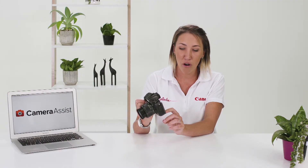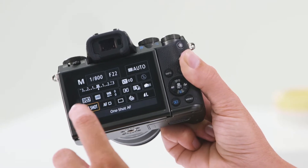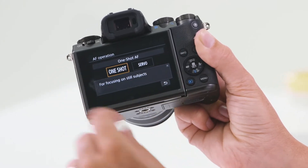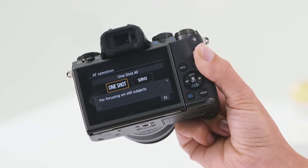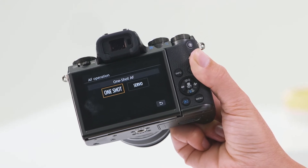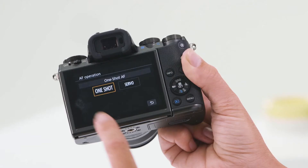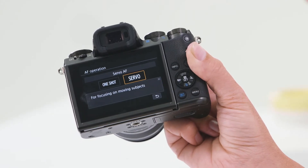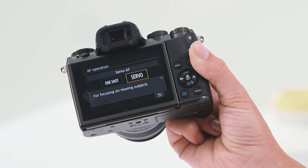Right next to those AF modes we have one shot or servo. So what do these AF operations mean? One shot is perfect for when you want to focus on a still subject. However, if your subject is moving you might want to switch over to AI servo, which is really helpful for capturing fast-moving subjects.